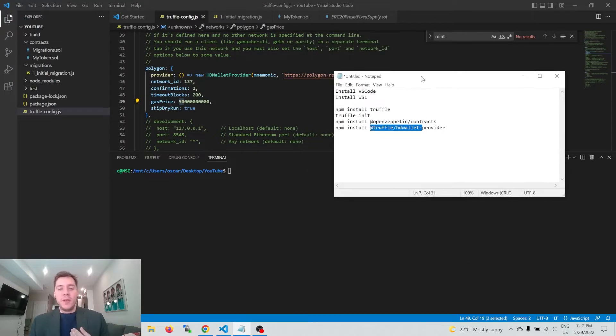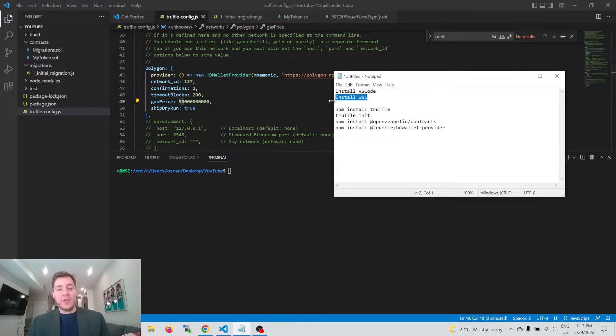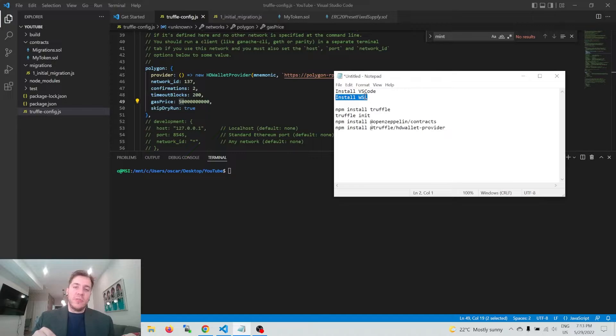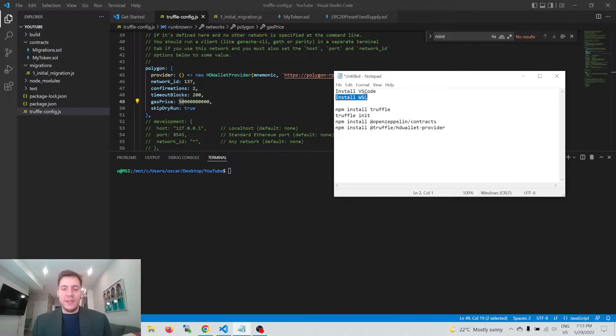What I'm going to be using is VS Code and Windows Subsystem for Linux for my terminal. I'll leave links in the description for how to get those and how to install them. Once you've done that, you can continue with the tutorial.